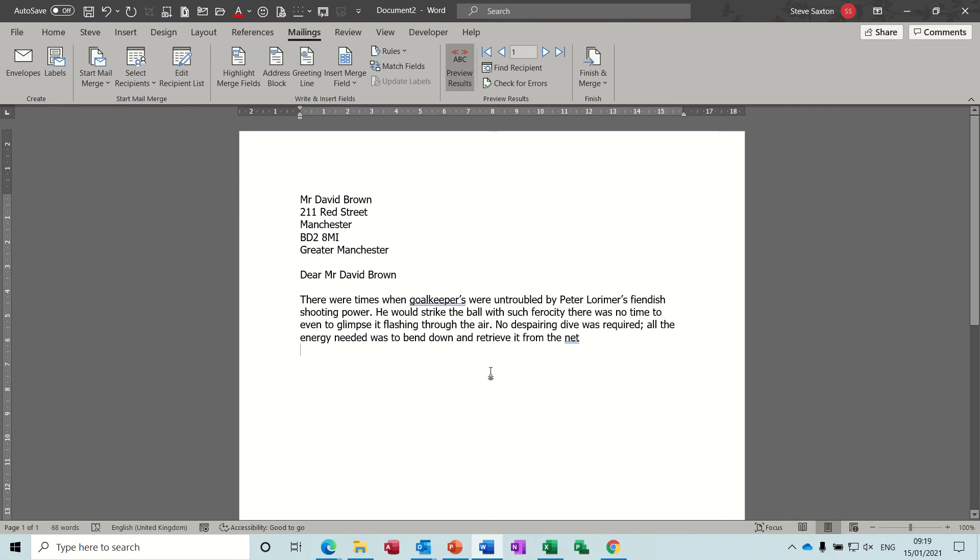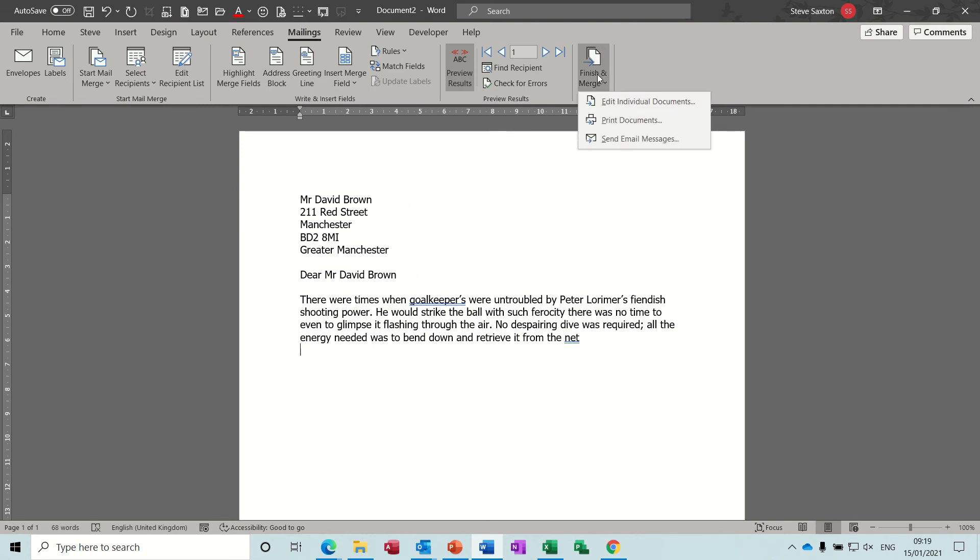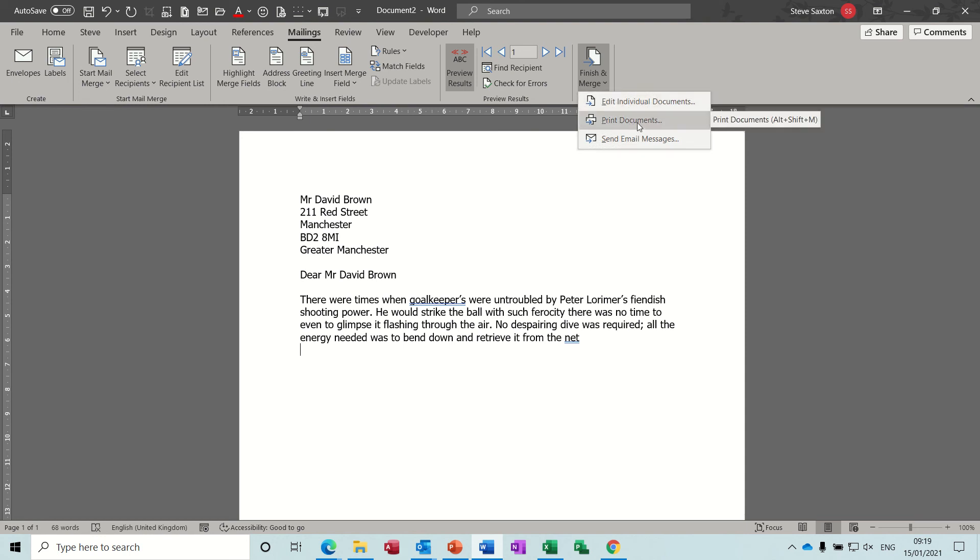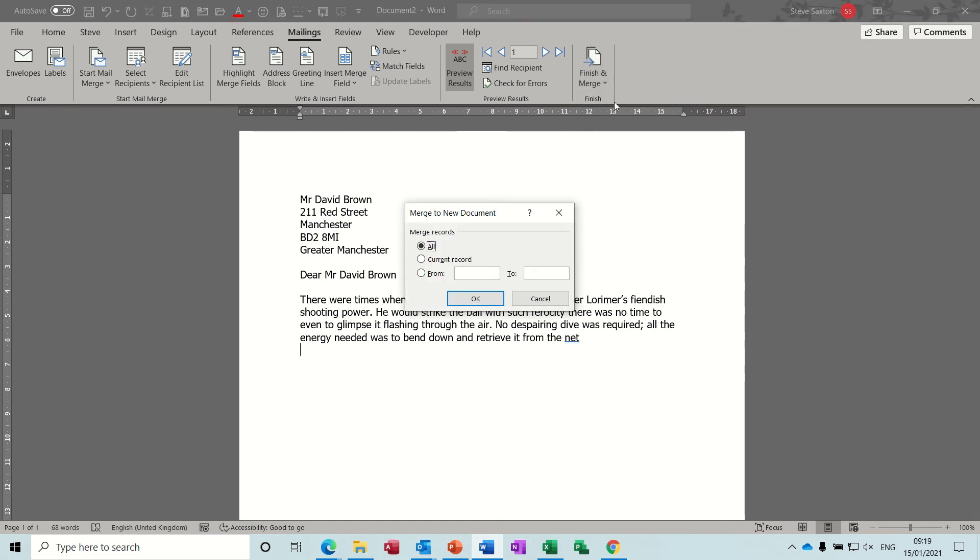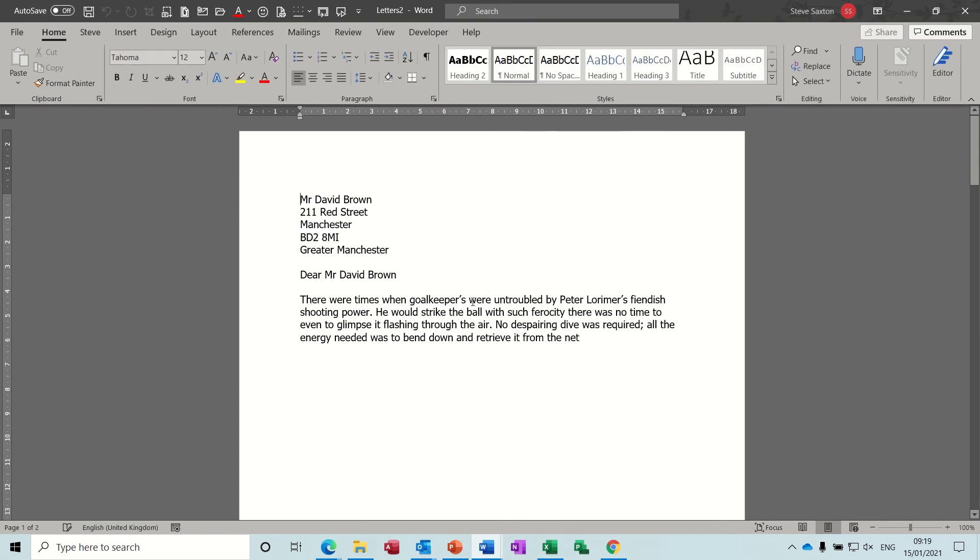So the process then is to finish and merge as you would normally do. Finish in... I always select this option. You can just print it straight, but then you don't get the option to do a PDF, so this is the option I'm going to merge all records.